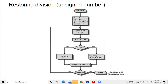If the sign bit is zero, we make the Q naught bit — the least significant bit of Q — to be zero. Else we make the least significant bit to be one. If it is zero, we add A with the divisor to restore A. Then we decrement the count. When the count is equal to zero, we end; else we repeat the process.